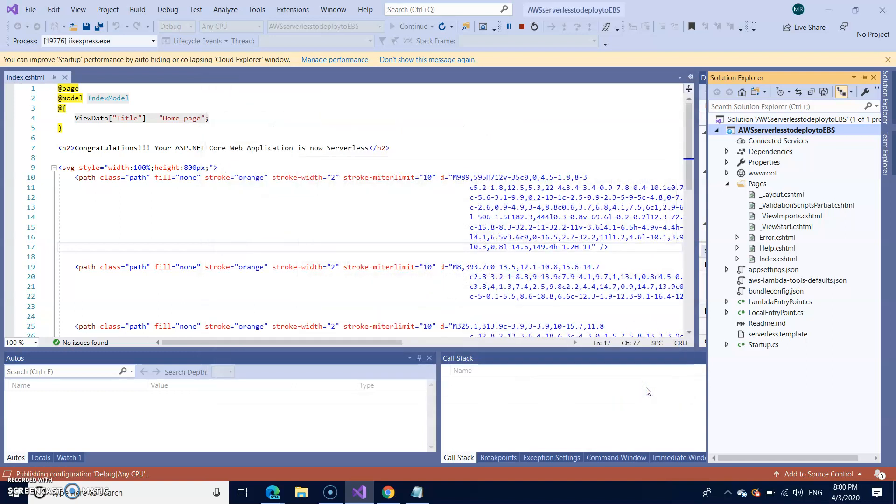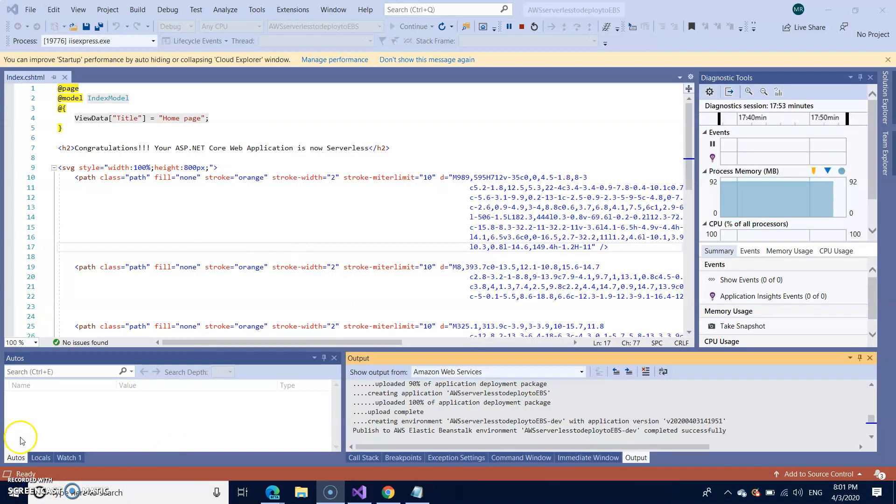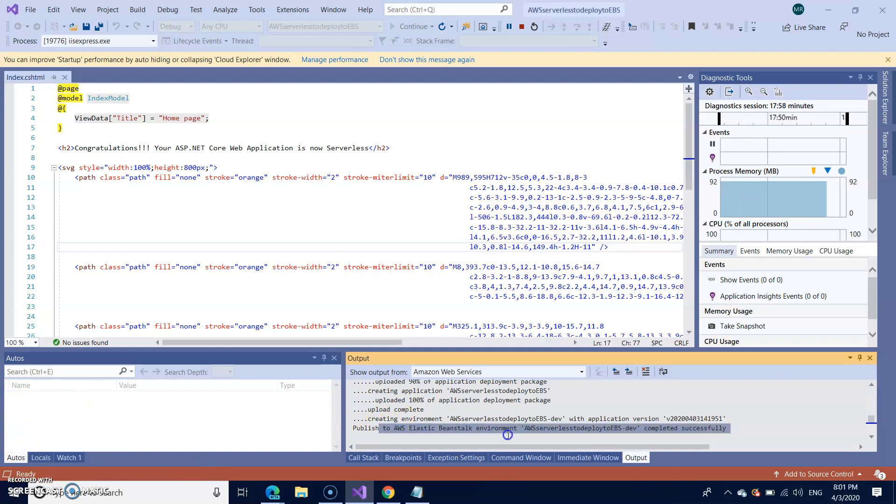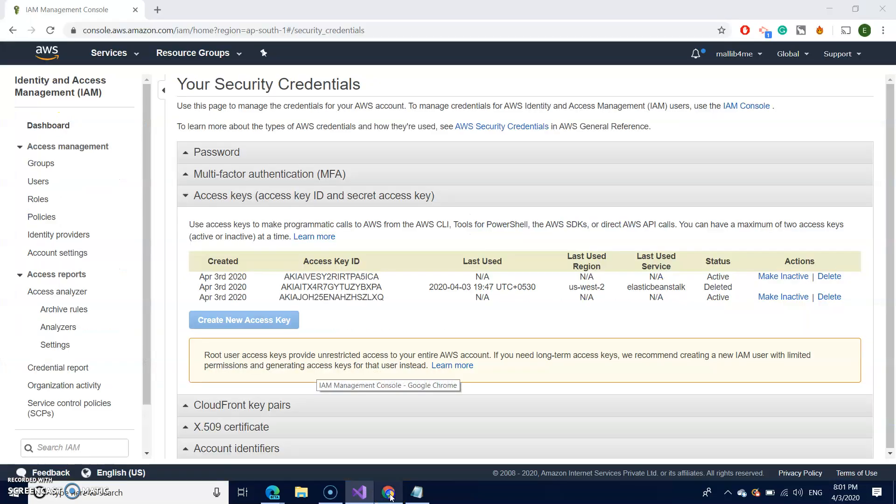It will take little time. After approximately one to two minutes, you will see this message published to elastic beanstalk environment. Now go back to your portal.